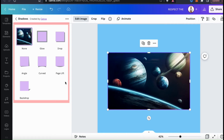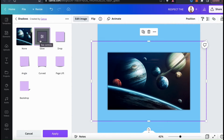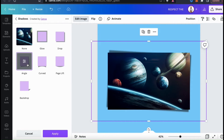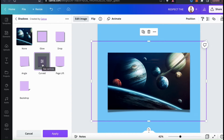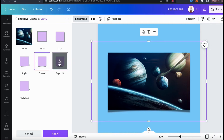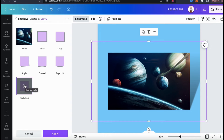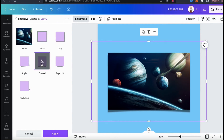The Canva Shadows app has 6 different shadow types available. We have Glow, which will add a glow effect around the edges of your image; Drop, which will add the typical drop shadow; Angle, which will give you an angled drop shadow; Curve, which will show a curved shadow at the bottom of your image; Page Lift, which will give the effect of your photo lifting off the background; and Backdrop, which will make it look like your image is standing up on the page.